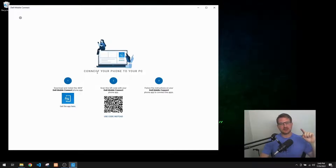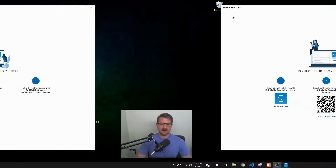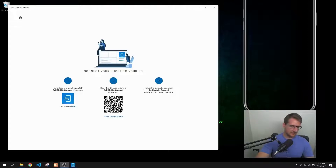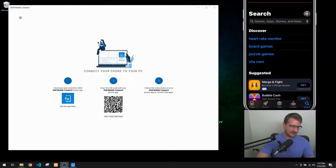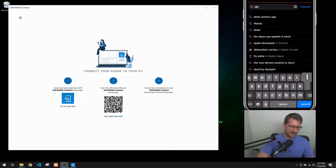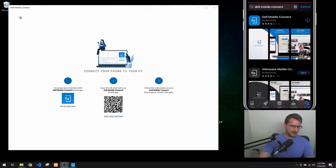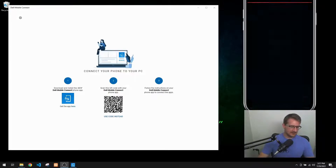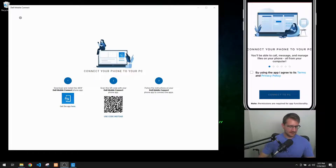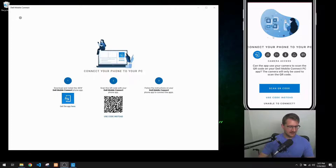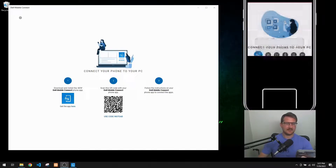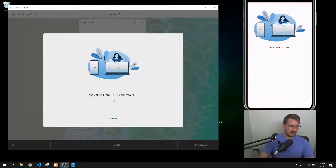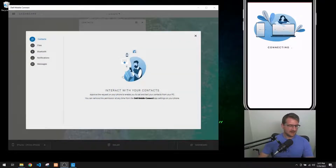The next thing we're going to do is jump over to our phone and download the Dell Mobile Connect app on our iPhone, then sync the two. Here on the phone we'll open the App Store, type in 'Dell Mobile Connect.' I had it downloaded previously but you can download it right here - it downloads super quickly. We'll open it and it's going to want to connect to our PC. We'll agree to the terms and conditions, then scan the QR code - giving it access to our camera - and scan the QR code shown on our computer.